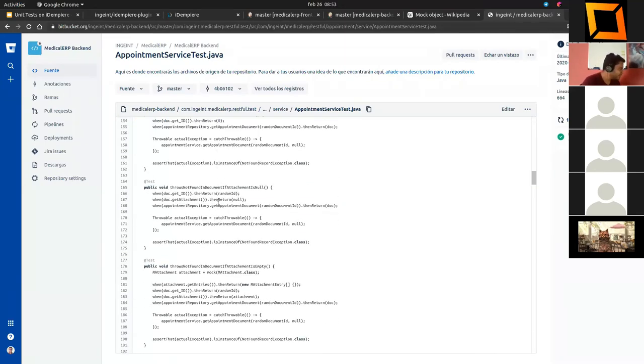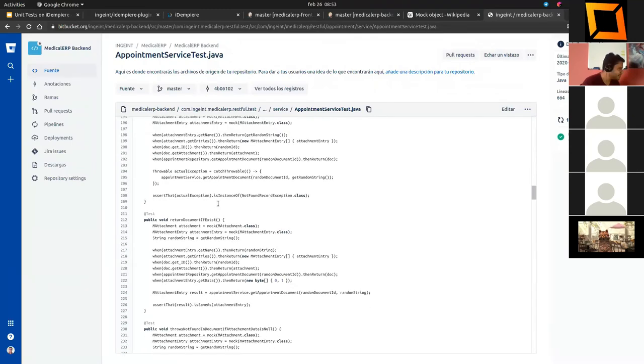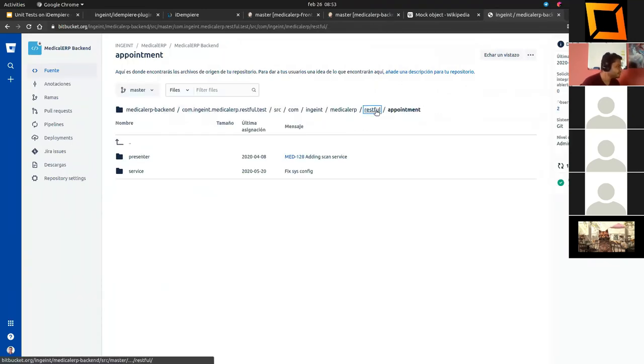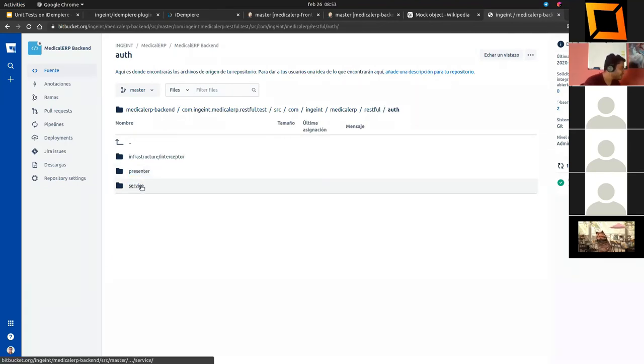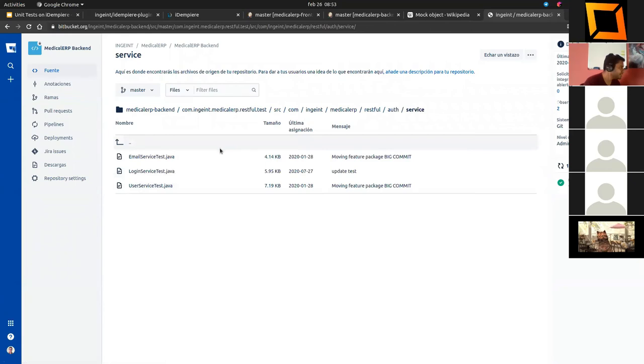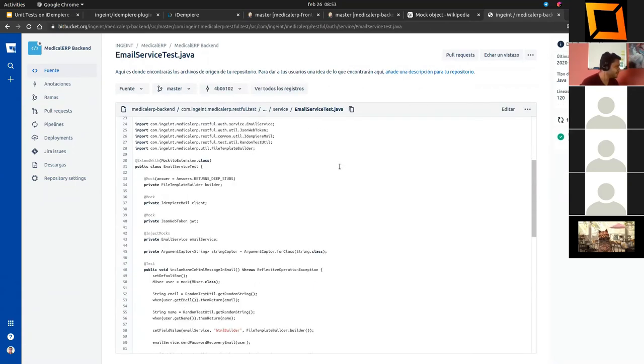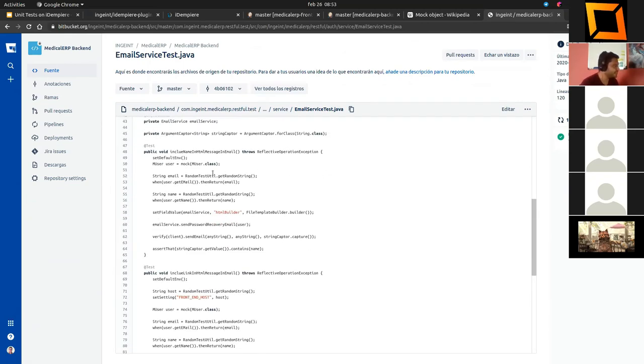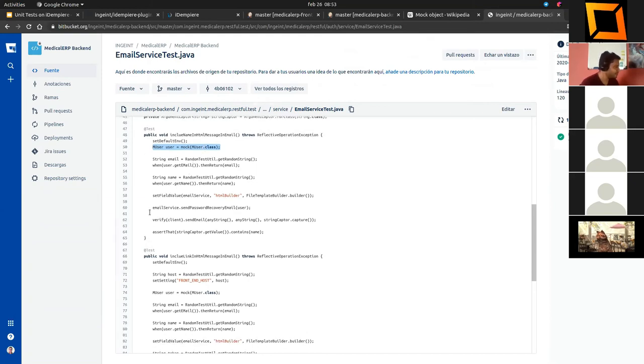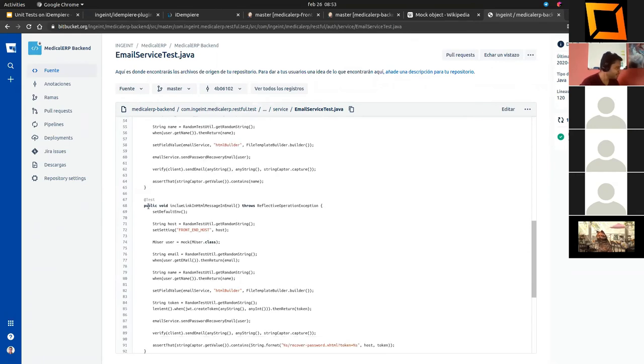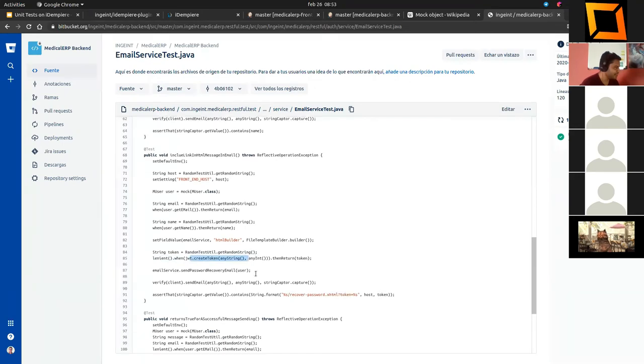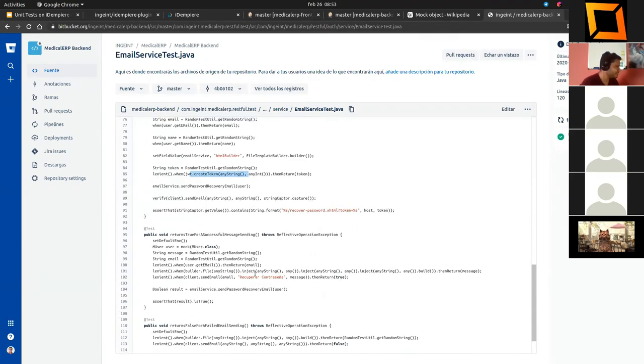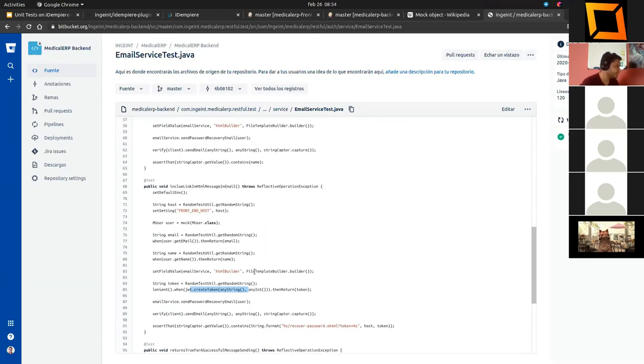In JUnit 5, we can use this kind of lambda expression to test exceptions. That is so powerful. What else? We are just testing exceptions over here, authentications, Email Service Test. For example, we are sending emails, and here we are using the user model from the iDempiere core. What are we testing here? We are testing the token, if we are creating the token well for the login, and also if the email is ready to send, to be sent.